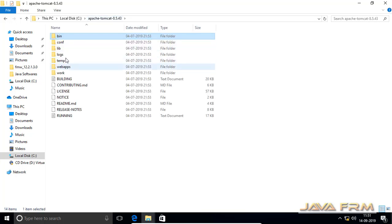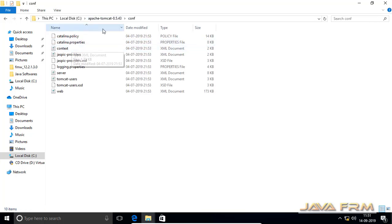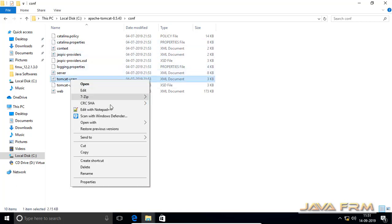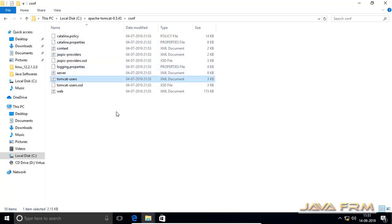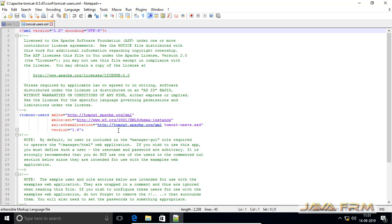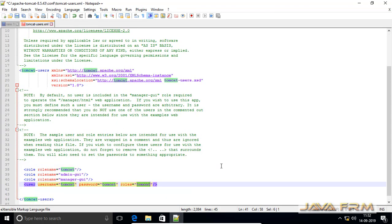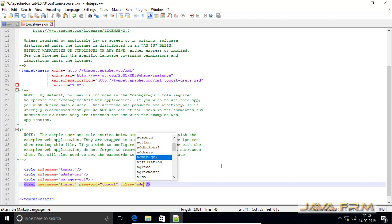Before I start, I am going to the conf directory. I am going to open tomcat-users.xml.